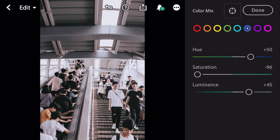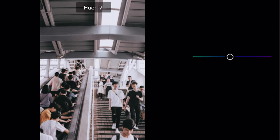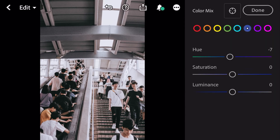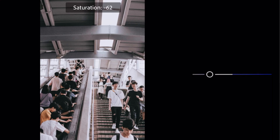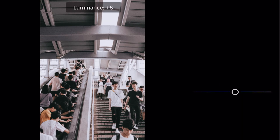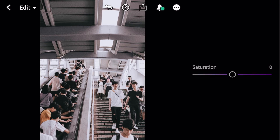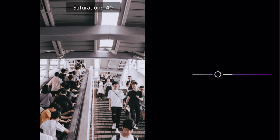Go to blue. Hue minus 7. Saturation minus 86. Luminance plus 9. Saturation minus 39.